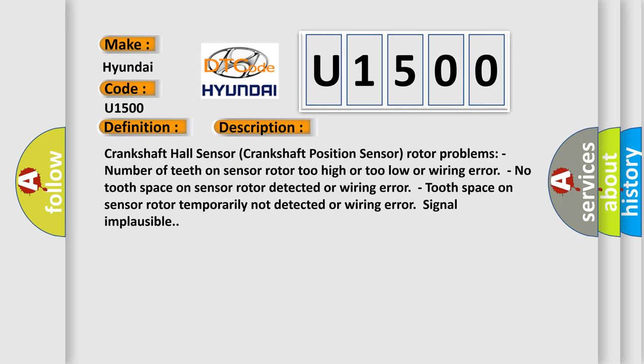Crankshaft Hall Sensor Crankshaft Position Sensor Rotor problems: Number of teeth on sensor rotor too high or too low, or wiring error. No tooth space on sensor rotor detected, or wiring error. Tooth space on sensor rotor temporarily not detected, or wiring error. Signal implausible.